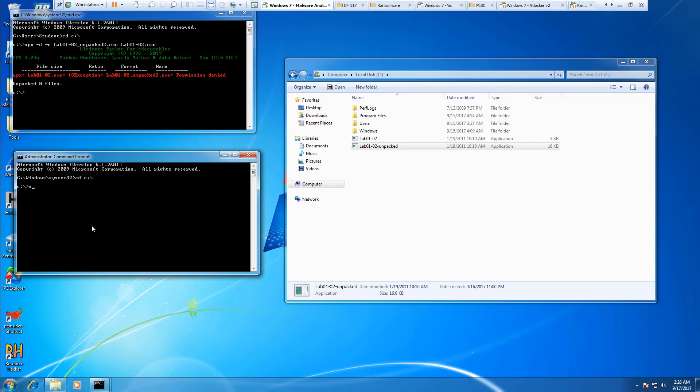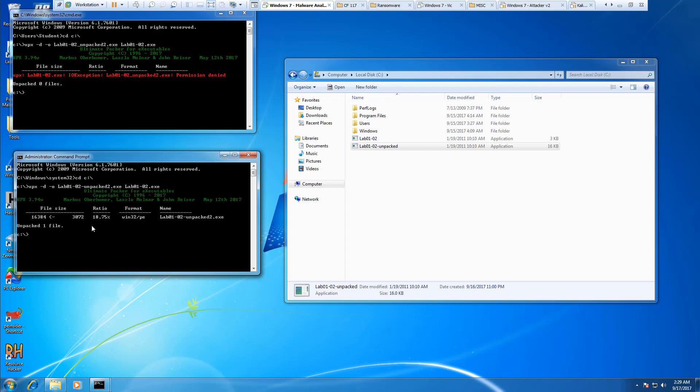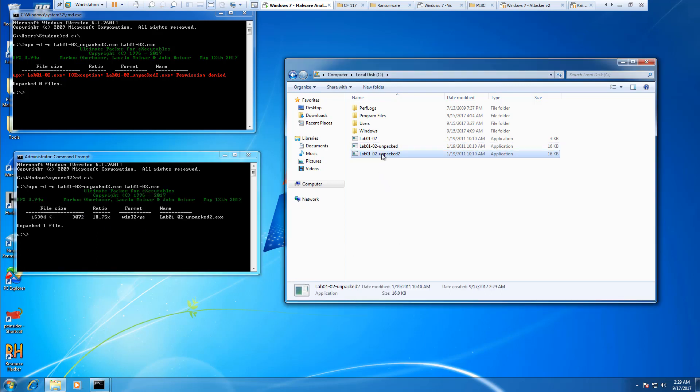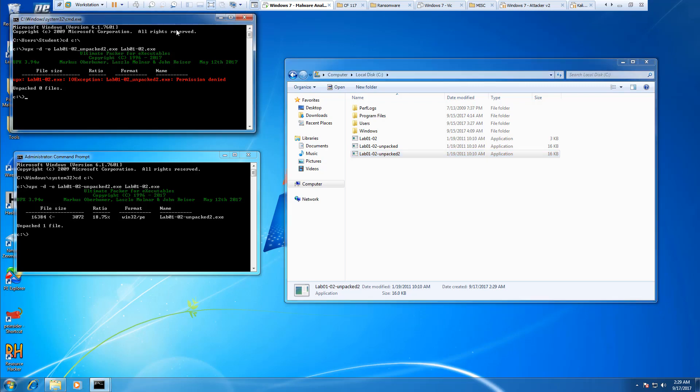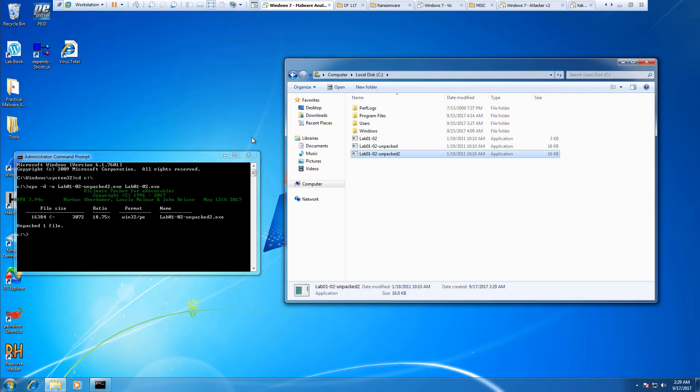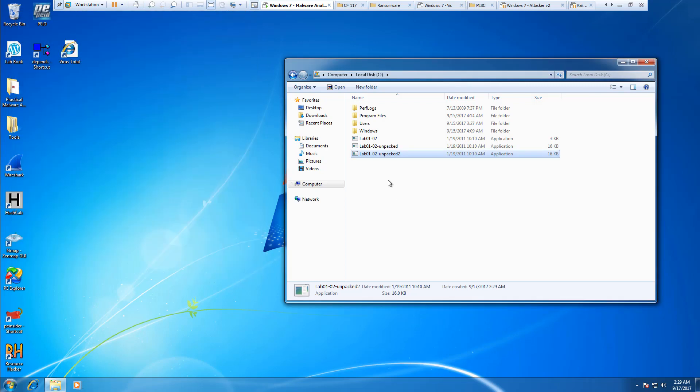We want UPX -d -o lab01-02-unpacked2.exe. We're loading it from that file there, and there is our unpacked file. Again, since we're doing it on the root of C drive, we have to make sure we do that from an admin.